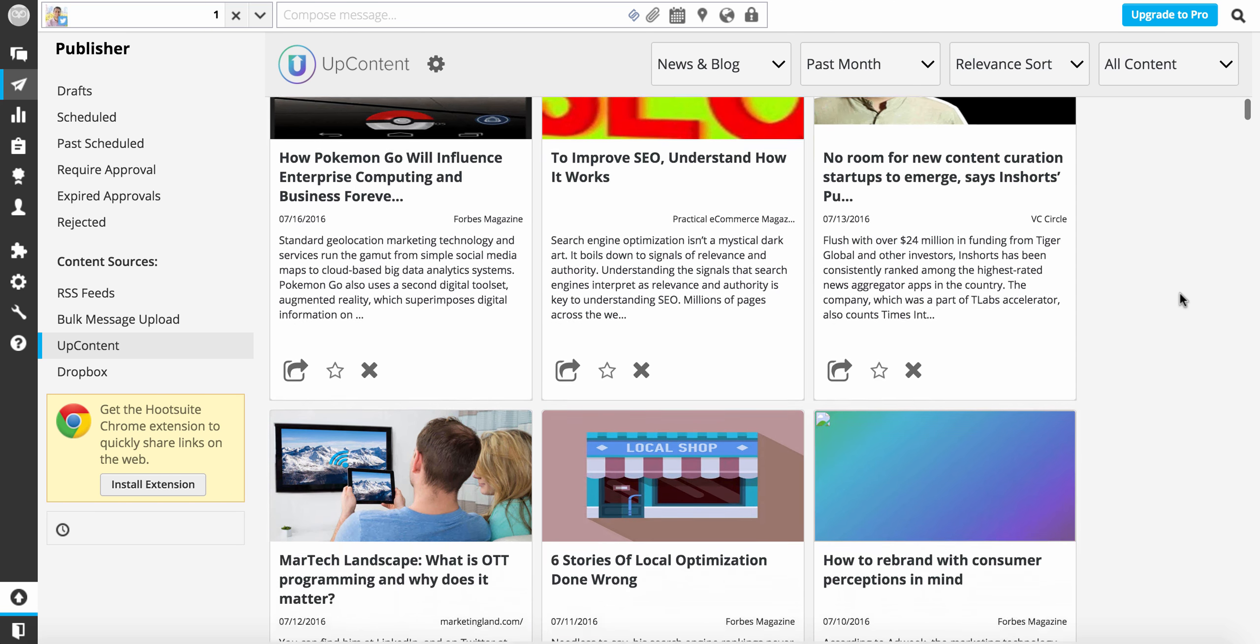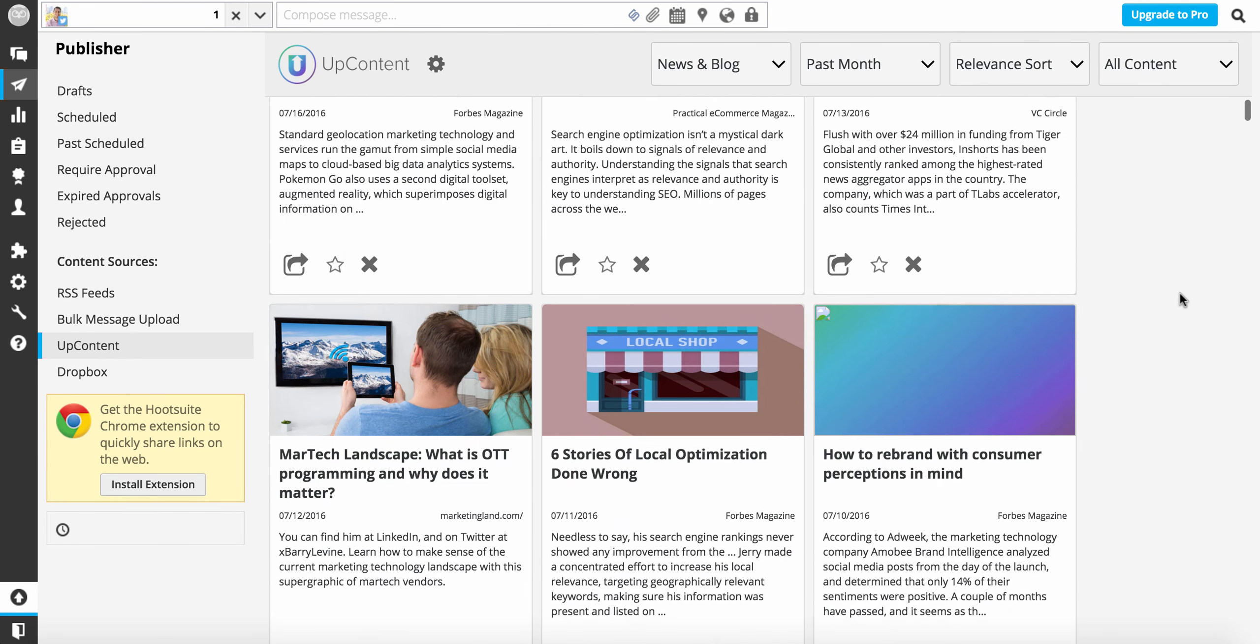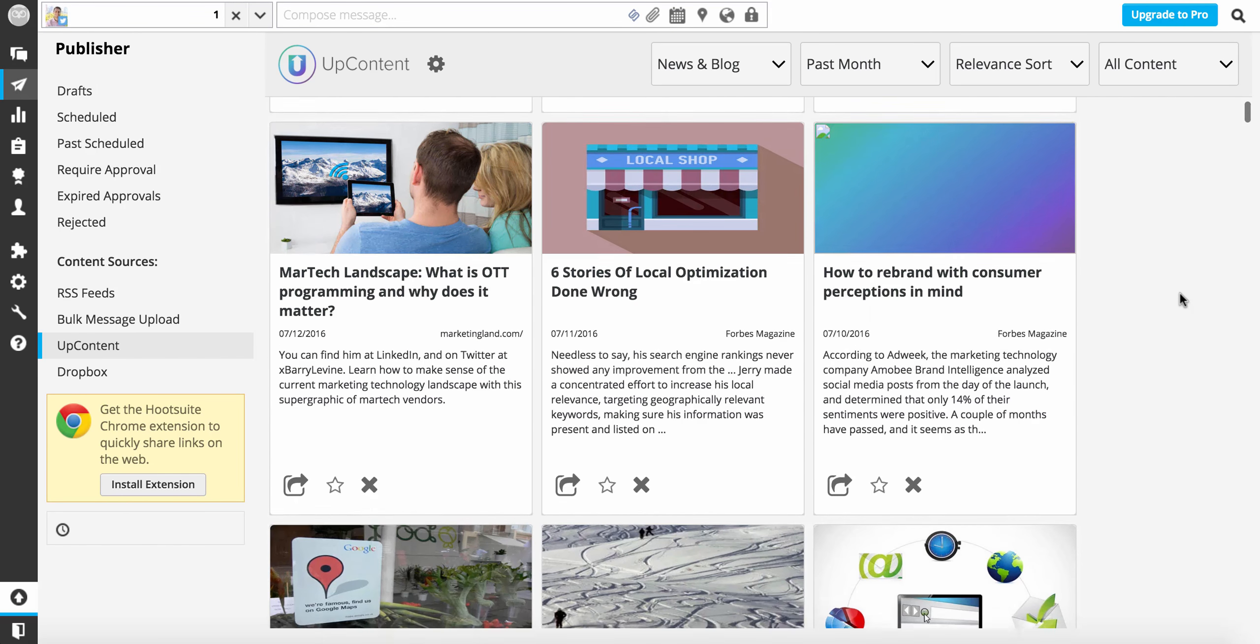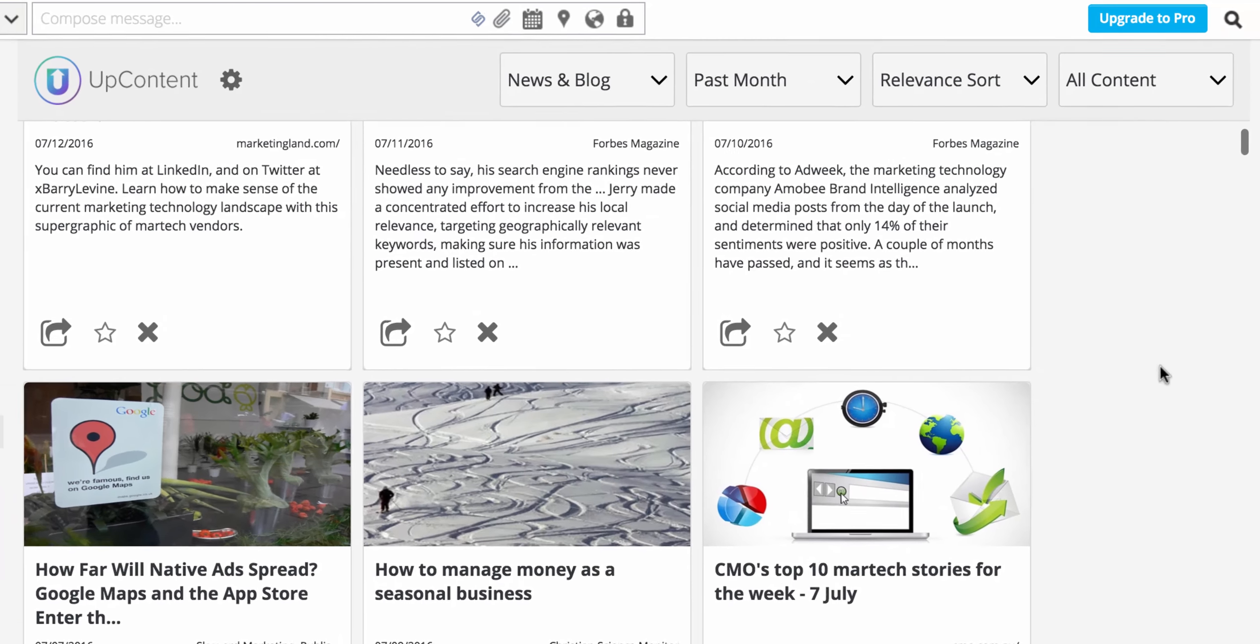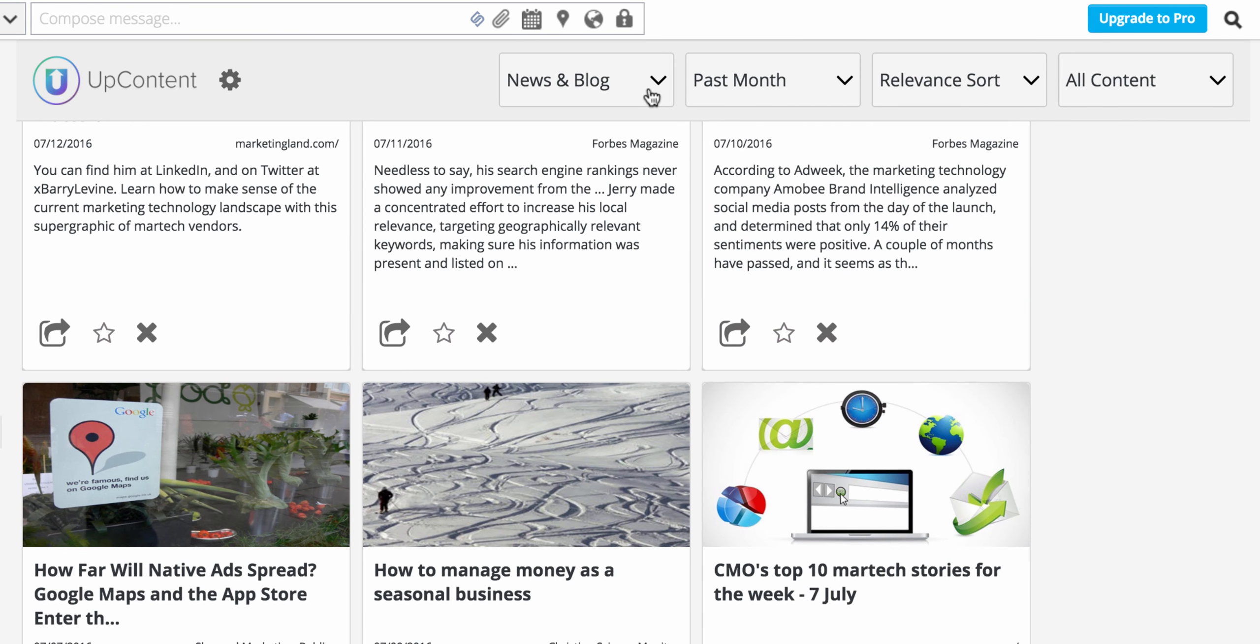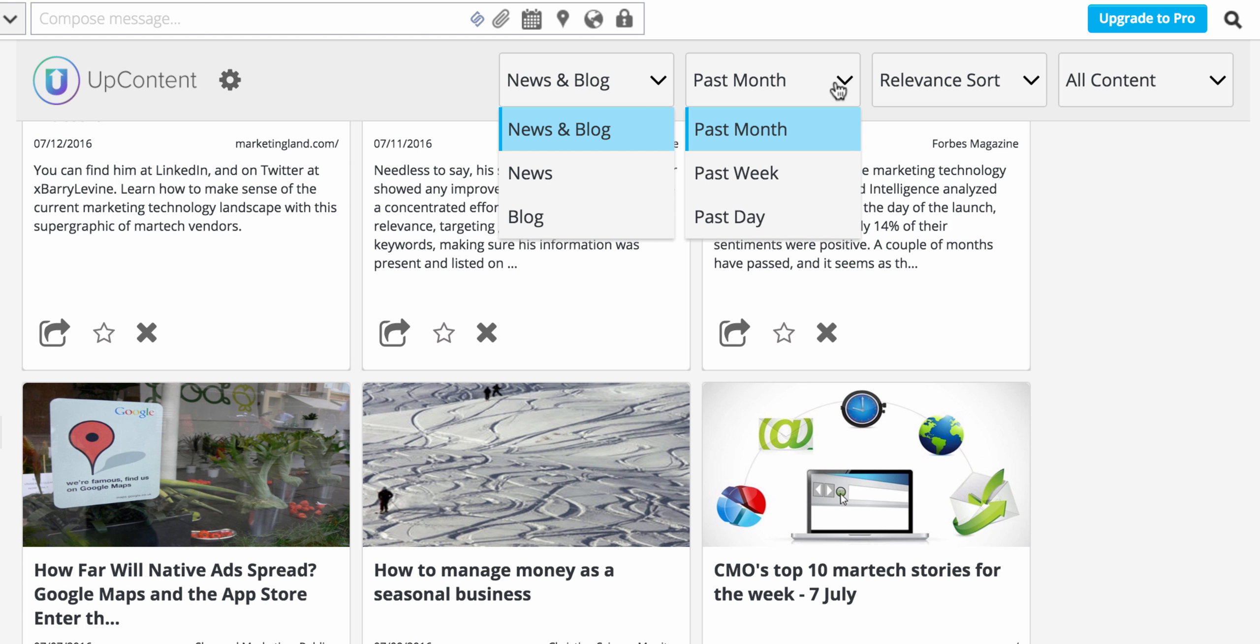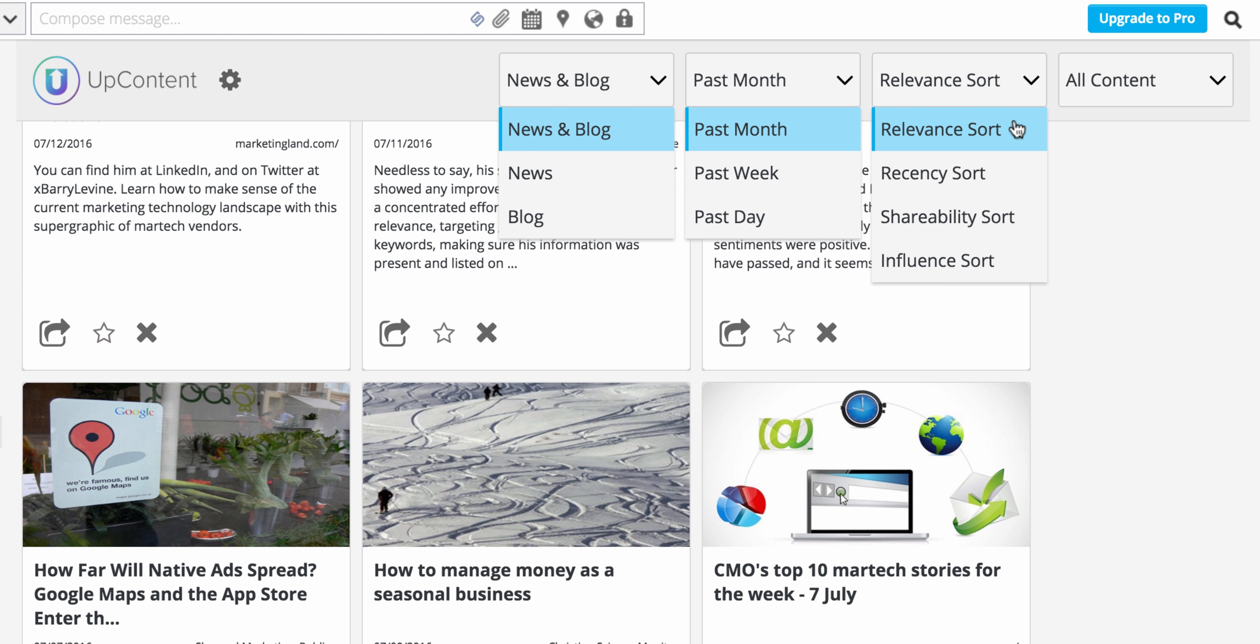Your content suggestions appear in an easy-to-read card layout and can be sorted by unique filters like influence and shareability, in addition to relevance and recency.